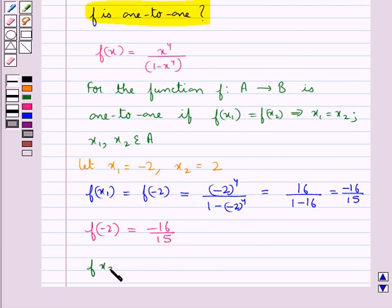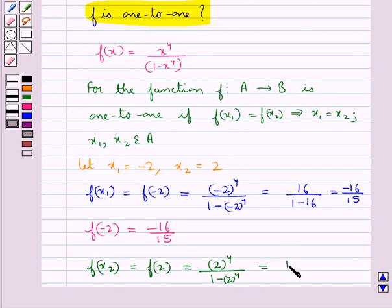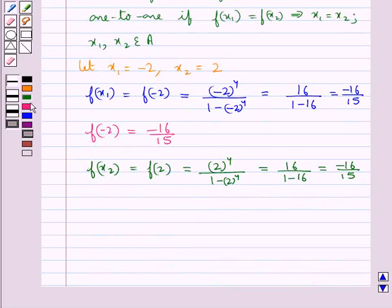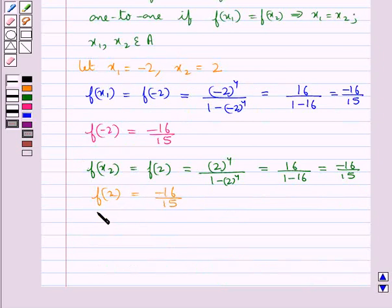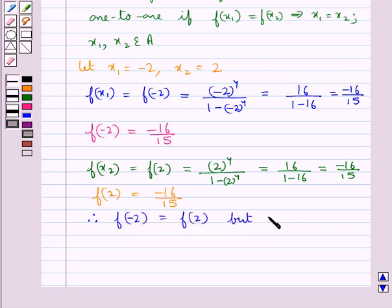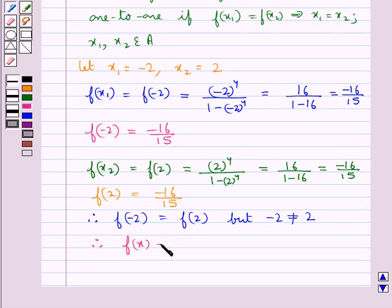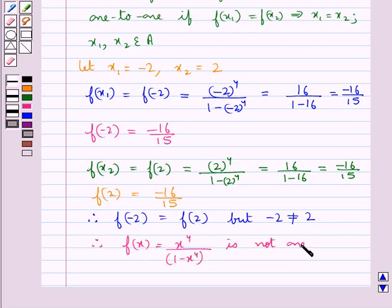Now let's find f(x₂) = f(2). This equals 2⁴ / (1 − 2⁴) = 16 / (1 − 16) = −16/15. So f(2) = −16/15. Therefore, f(−2) = f(2), but −2 is obviously not equal to 2. Therefore, the condition for f to be one-to-one is not satisfied, and we say that f(x) = x⁴ / (1 − x⁴) is not one-to-one.